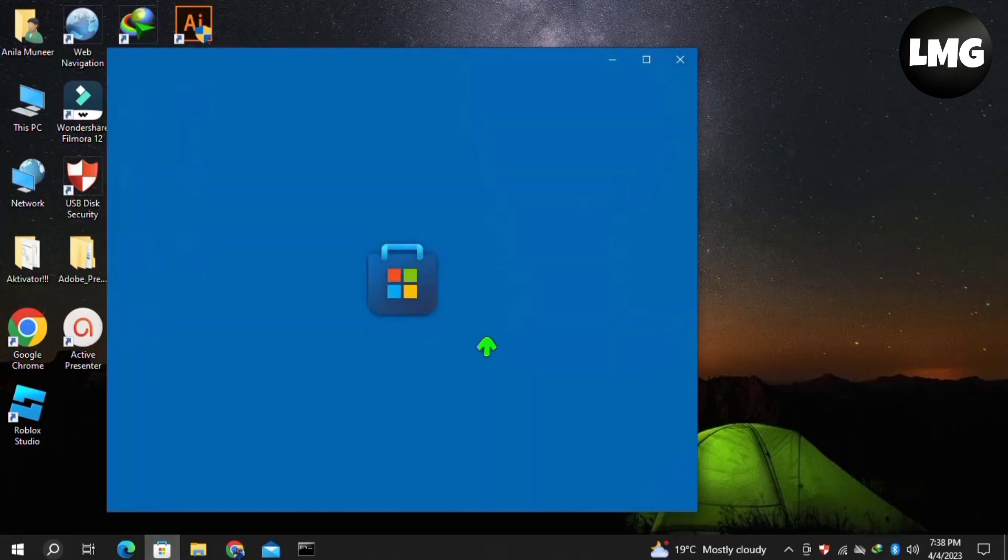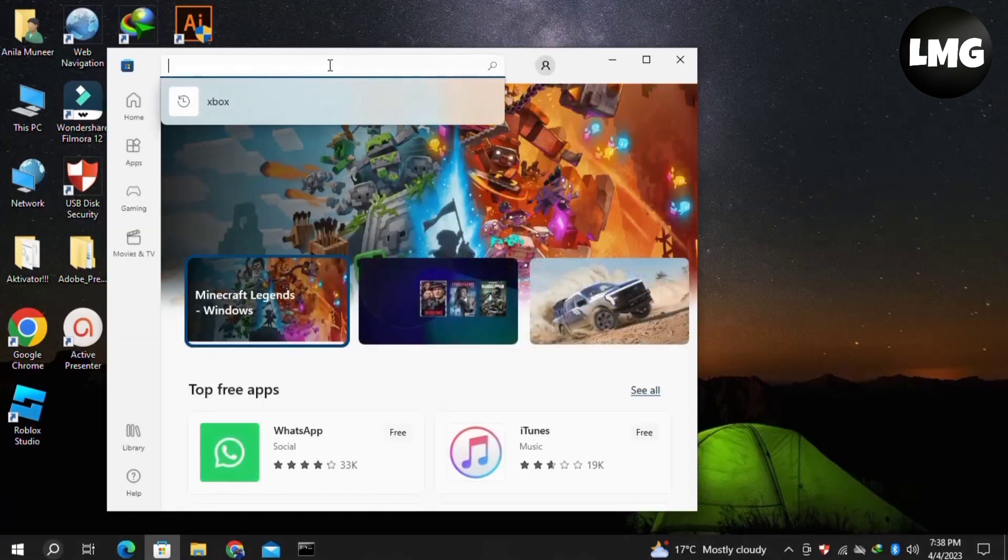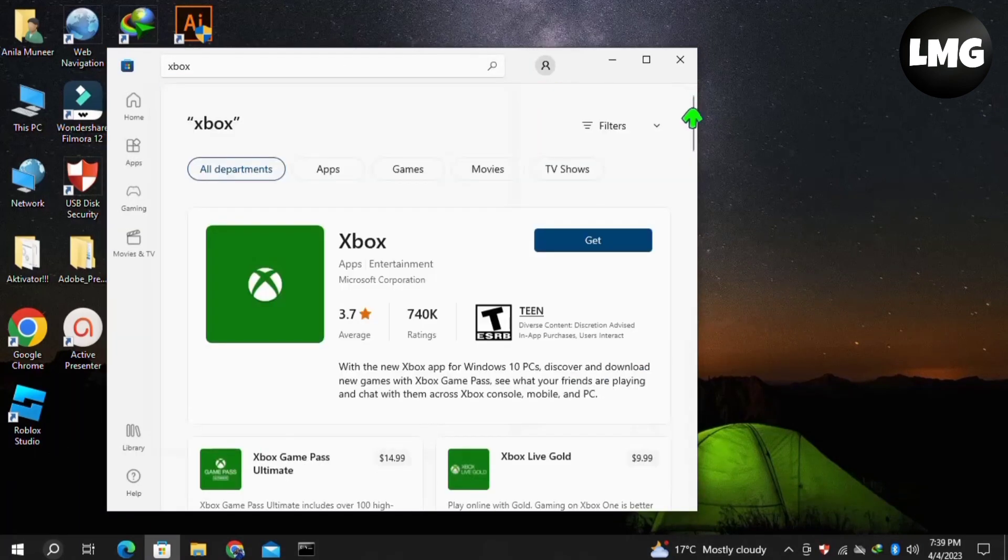Just click to open your Microsoft Store and then search here for Xbox. Once you search, you will get this application at the top. You have to click on Get and wait for downloading.